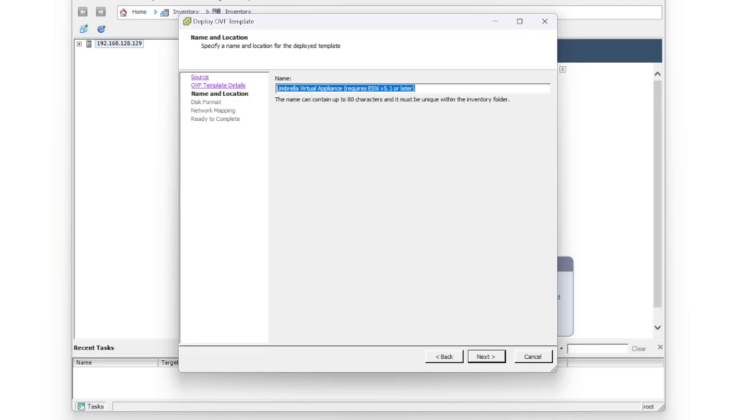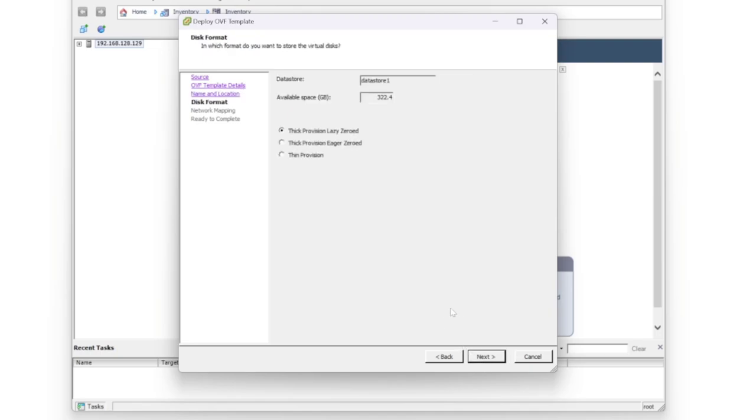You can give this a more meaningful name if you choose to do so. I will give this a more meaningful name. And then once you're happy with that, press next.